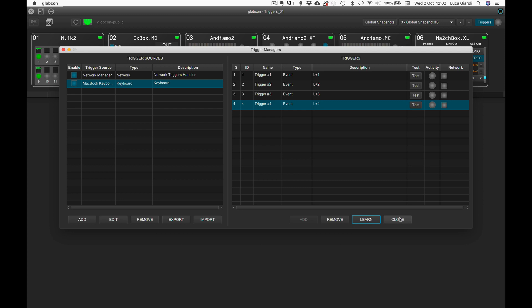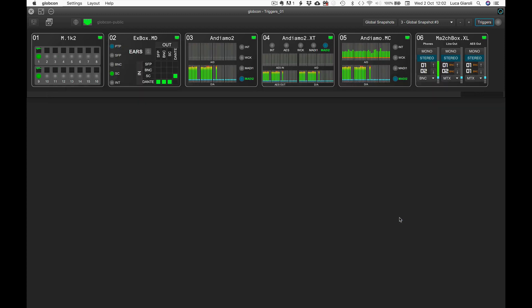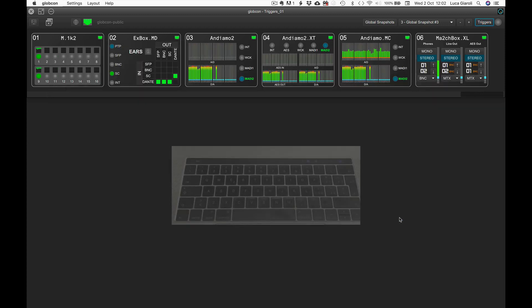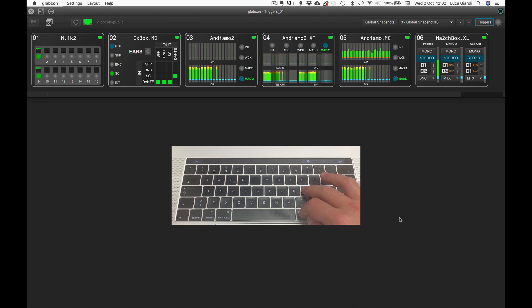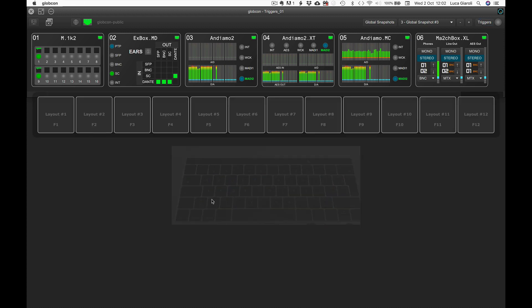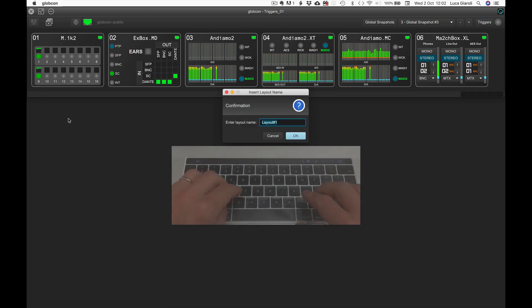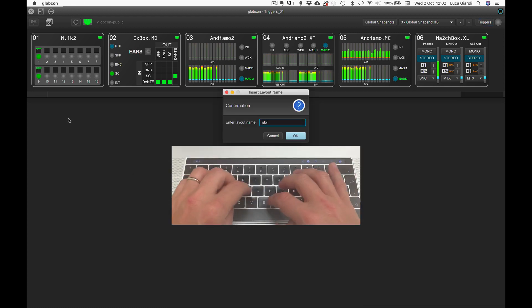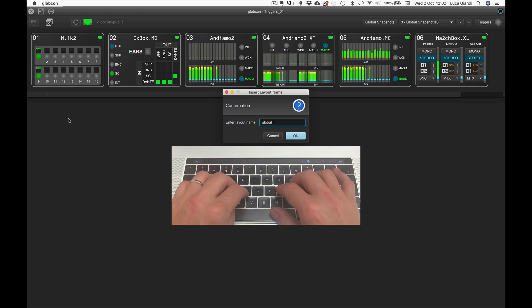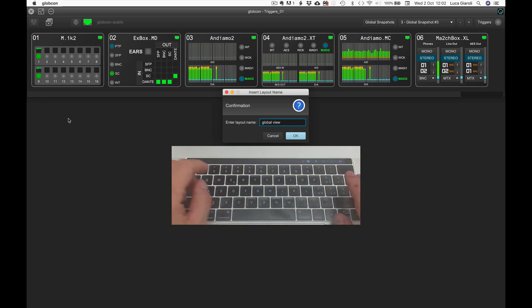Let's create the first layout — for example, our current global view — with the shortcut Command+L for Mac or Control+L for Windows, and name it global view.